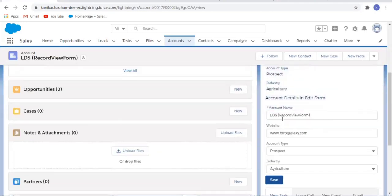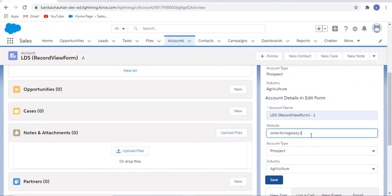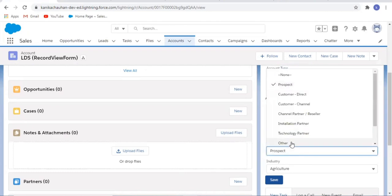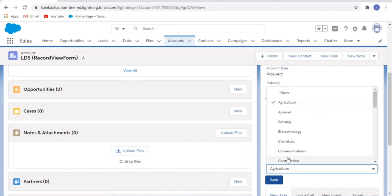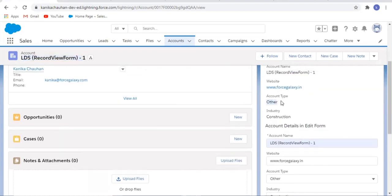Here is my edit form with predefined values. Let's change a value and click save. Yes, my changes are reflected successfully.